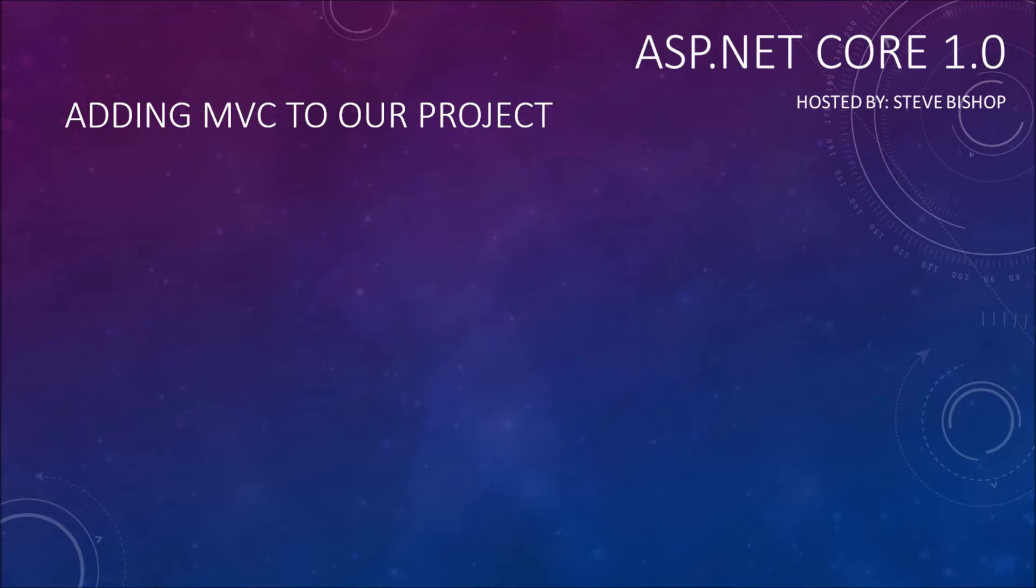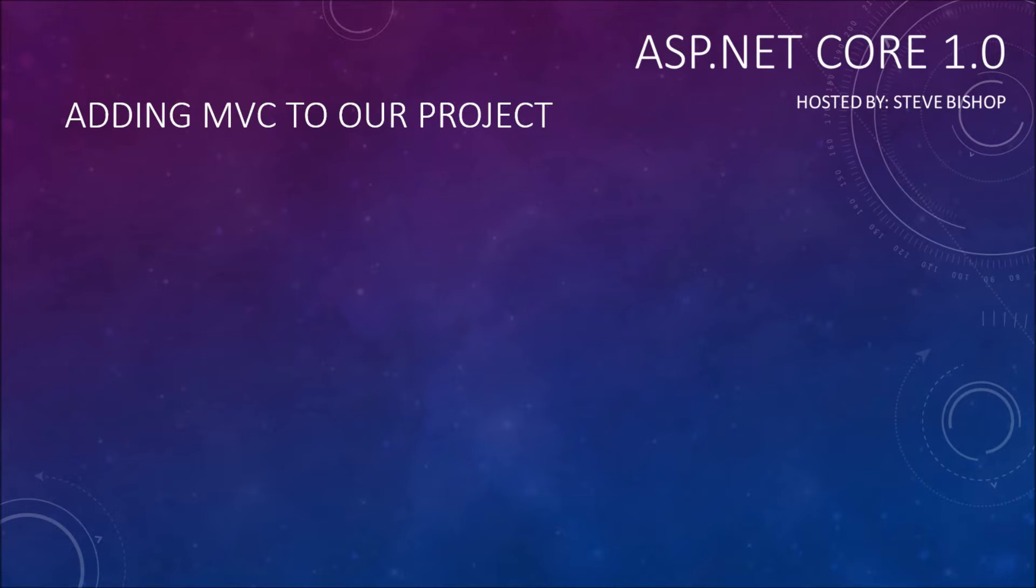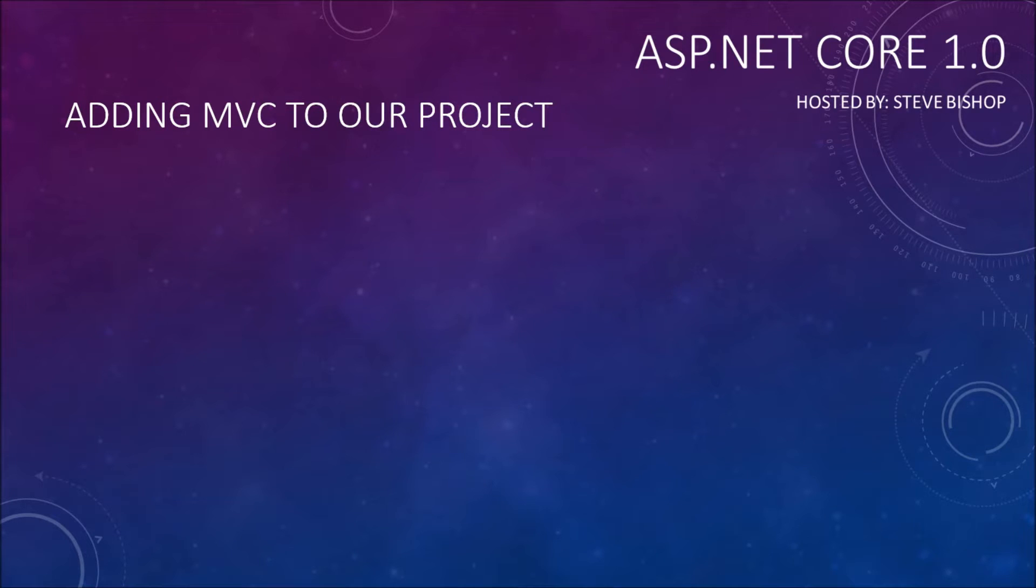In the last video we talked about middleware, and at the end of that video I was hinting that part of MVC, the installation process, is adding MVC to that middleware pipeline. So that's what we're going to do in this video. We're going to add MVC to that pipeline.